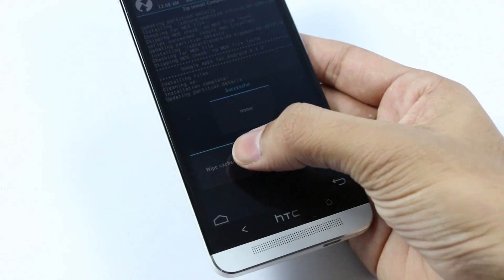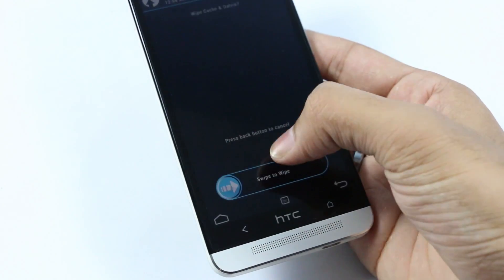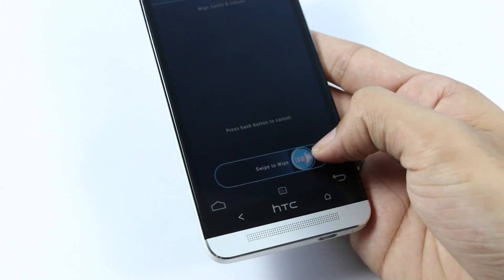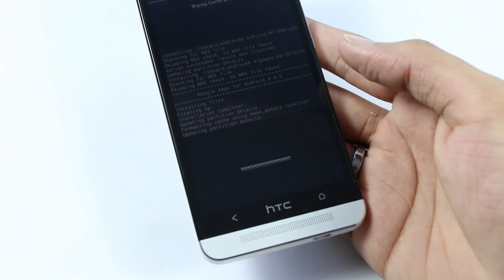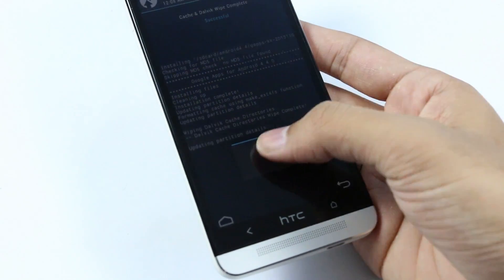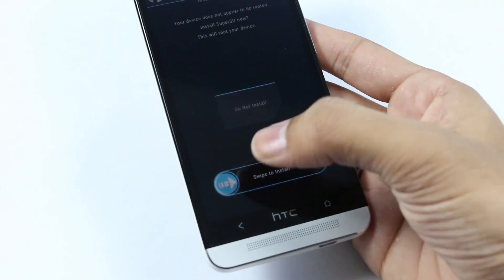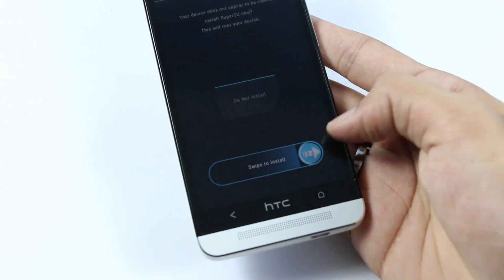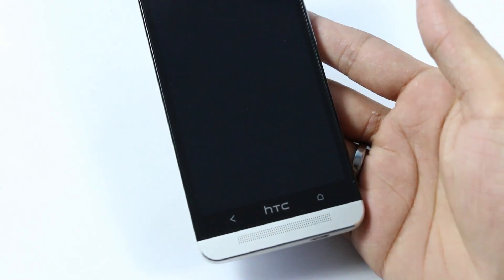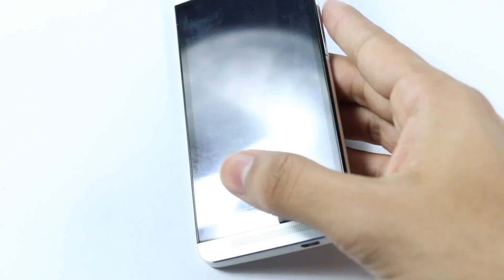Once that's done, do a wipe cache and Dalvik cache. Go back and hit reboot system now, then wait for the phone to boot back up.